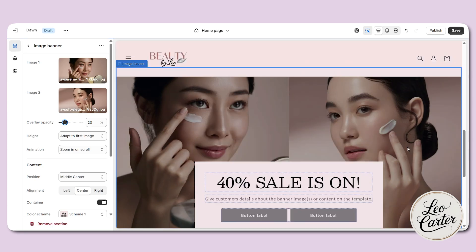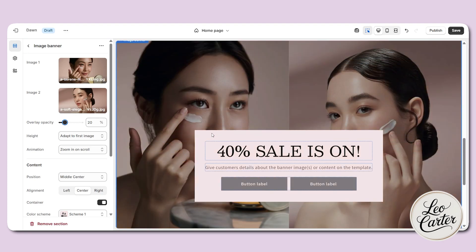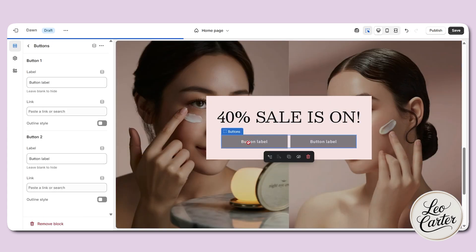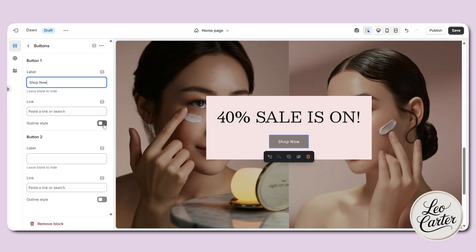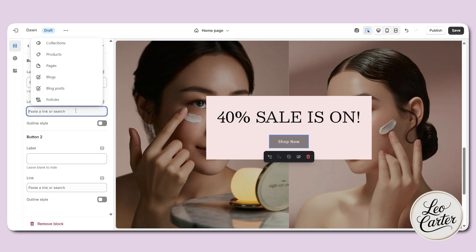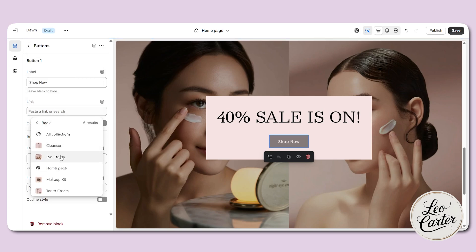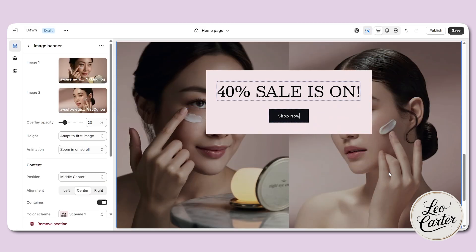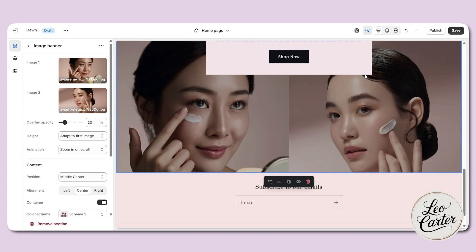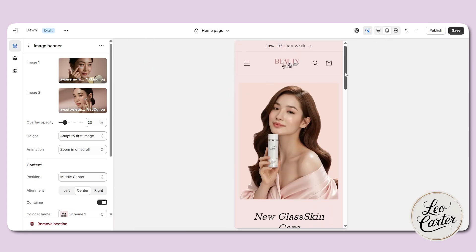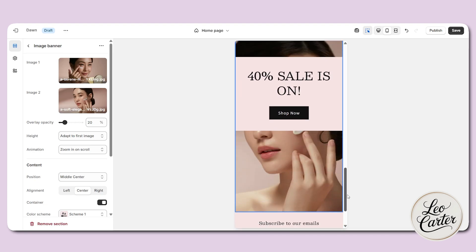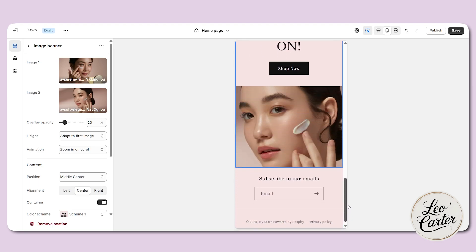In this way, the face of the woman won't be cut off and customers can identify the 40% sale. If you increase the opacity, the background image becomes a bit darker, putting more focus on the sale text. You can see the difference between a very light color and a dark overlay. I'm going to remove the description and keep only one button, writing 'shop now.' I'll add the link for the eye cream collection so customers can click and explore directly. On phone, the images transition very smoothly when scrolling.